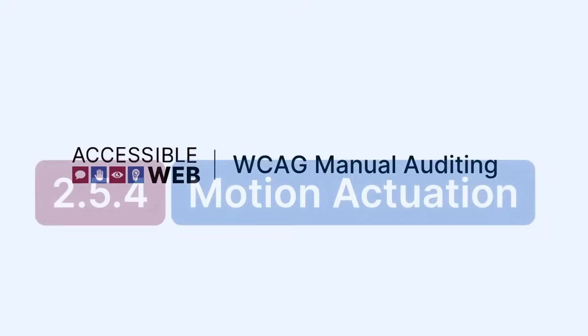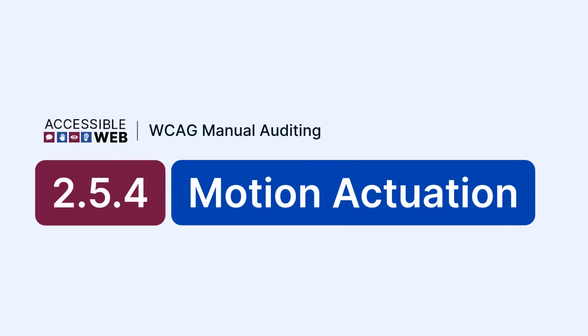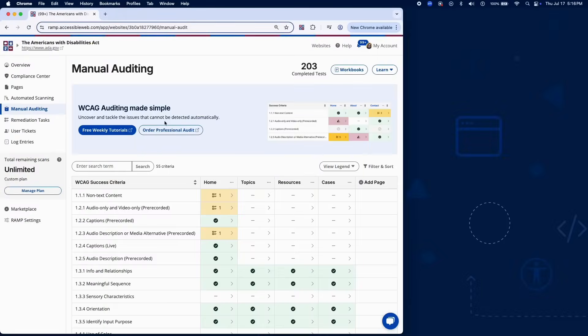Accessible Web. WCAG Manual Auditing. Success Criterion 2.5.4 Motion Actuation. In this video, we'll cover how to ensure that motion-based interactions can also be performed without physical gestures. Let's jump in.